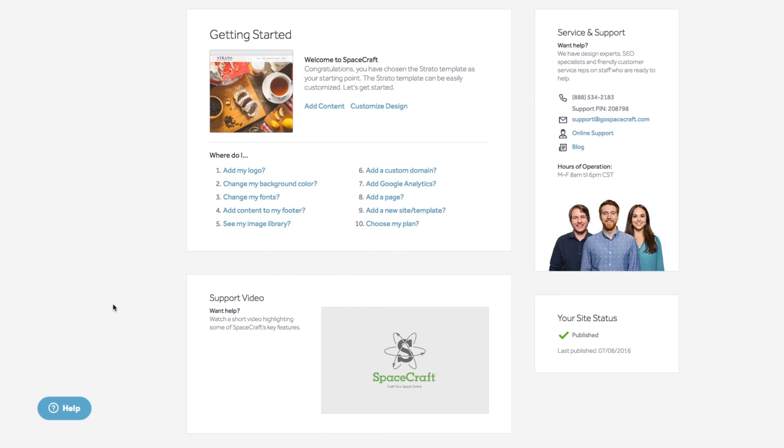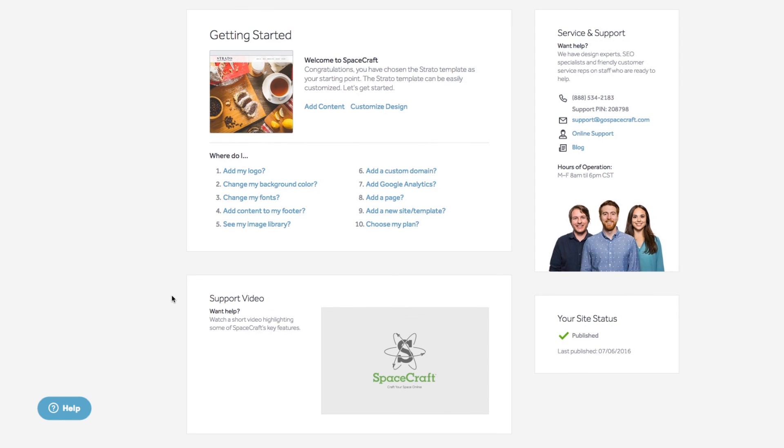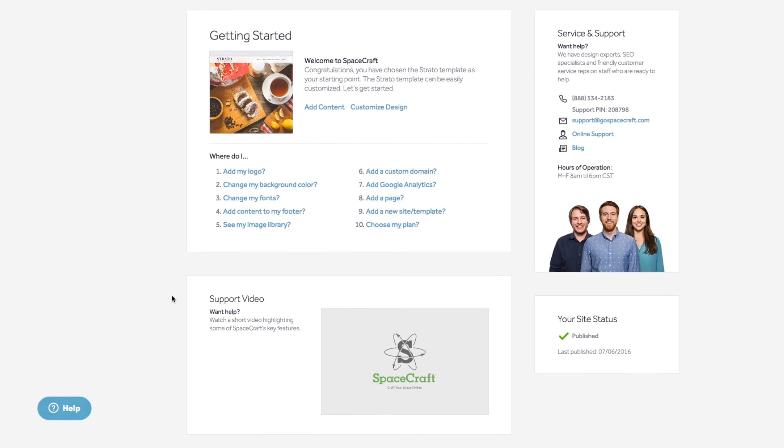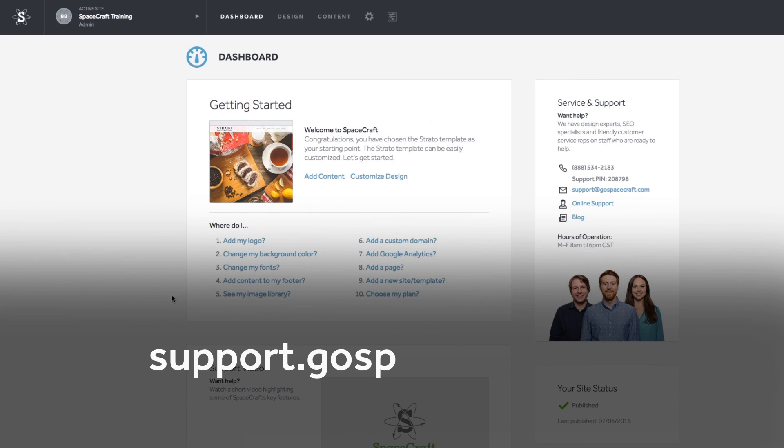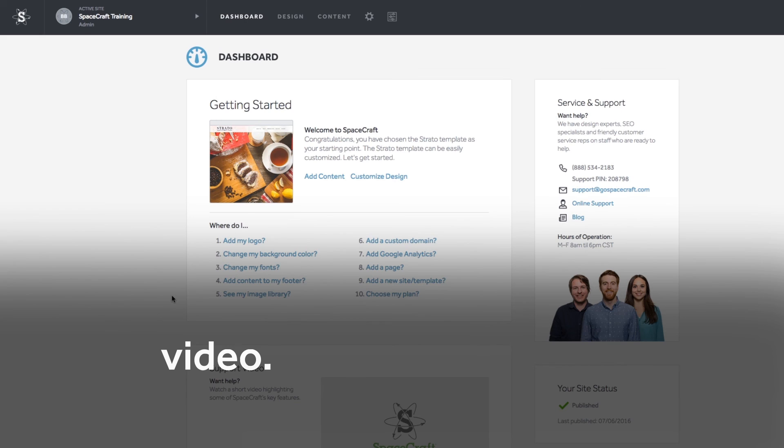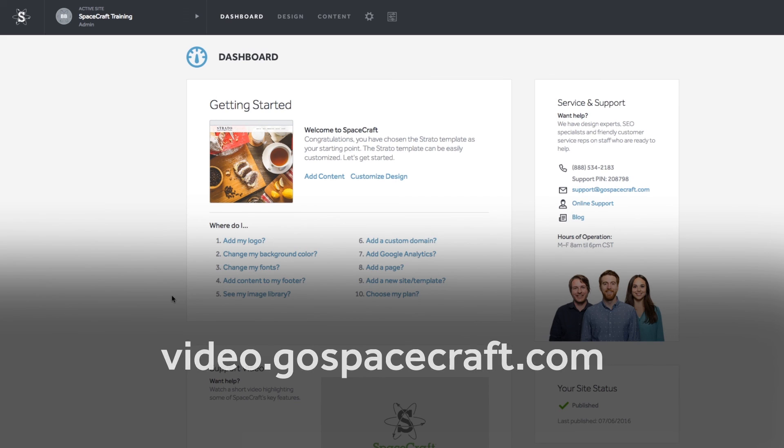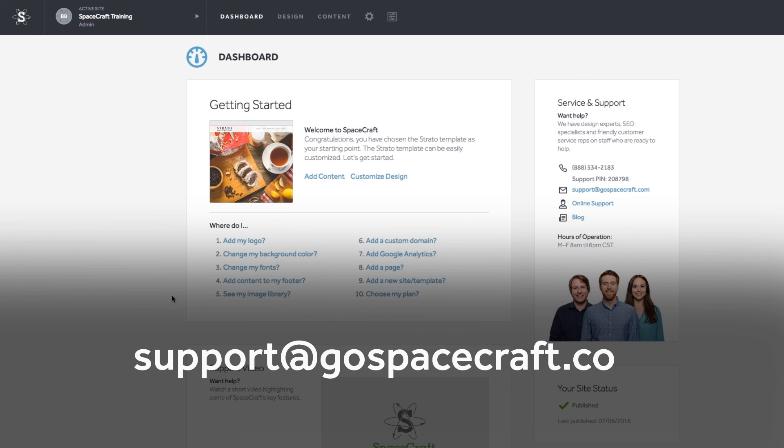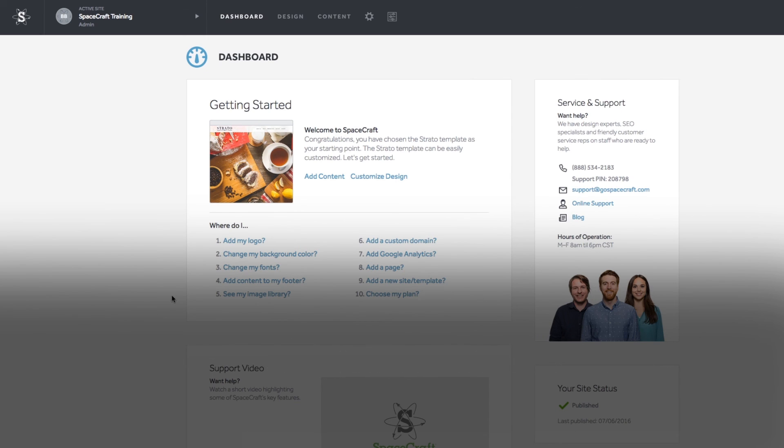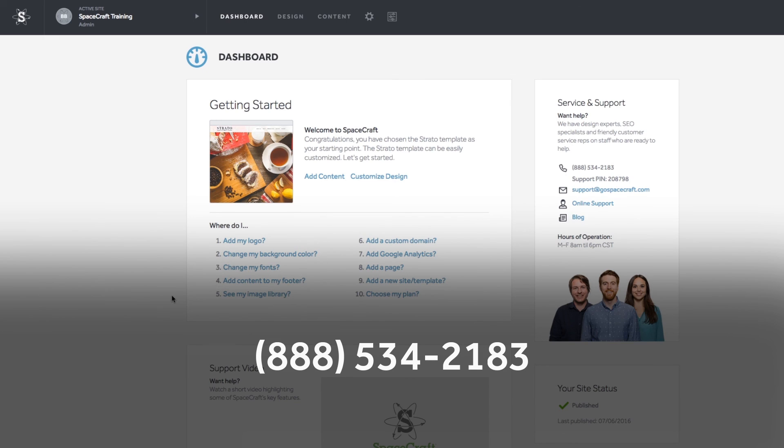We recommend using the help button in the bottom left-hand corner where you can find answers to the questions you have. Our online knowledge base is accessible at support.gospacecraft.com. You can always find our support videos on YouTube. If you need additional support, email us at support.gospacecraft.com. If you're one of our concierge members, give us a call at 888-534-2183.